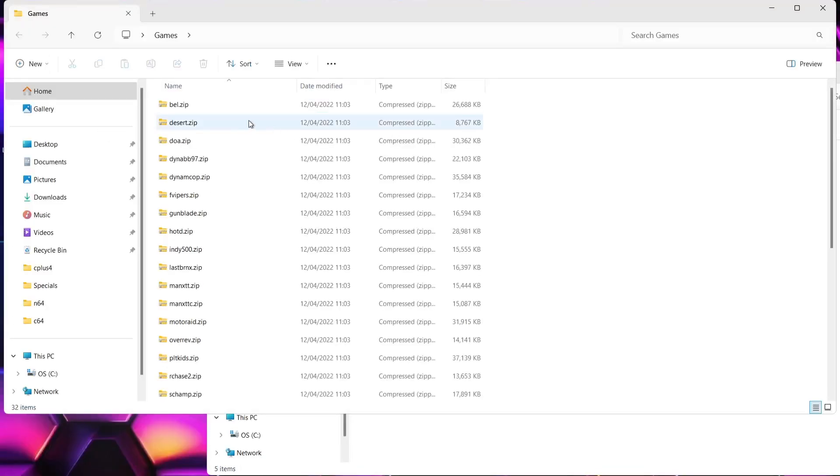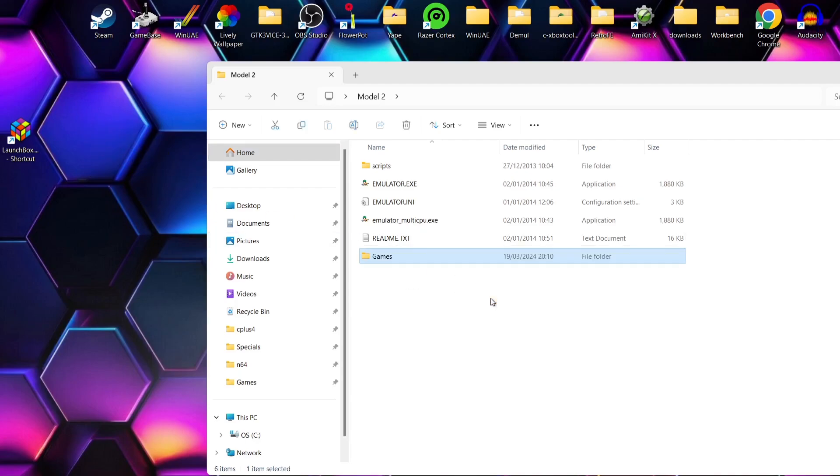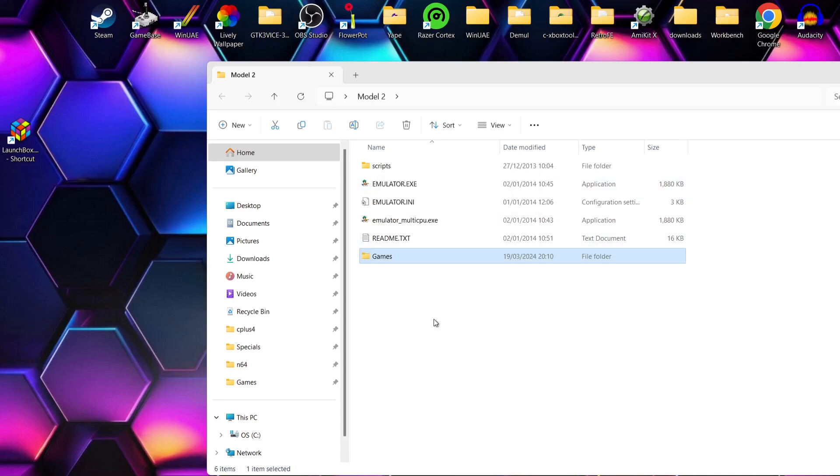Once this is extracted, we can now delete that archive. We no longer need that one. In the games folder just here, these are all in .zip and you don't need to extract these for the Model 2 emulator. What I'm going to do is drag that games folder with my Model 2 games into that Model 2 folder that I've just created. Next thing I'm going to do is right-click on games and go to copy as path.